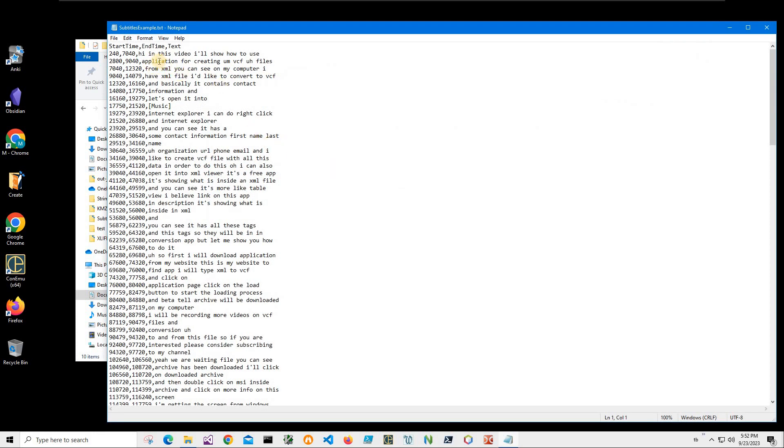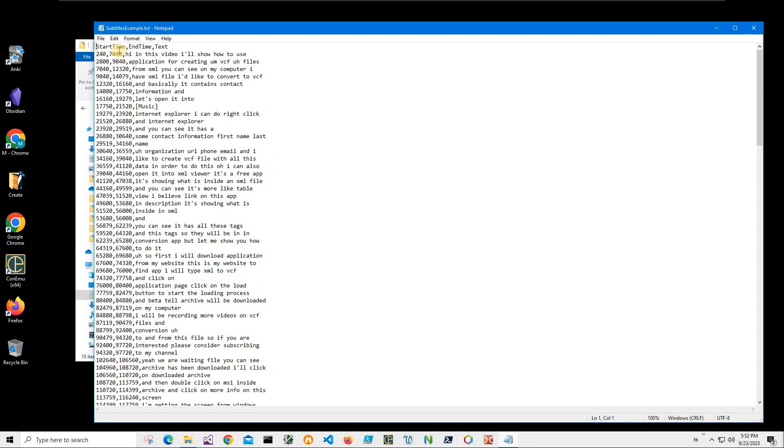You can see on my computer I have a text file and this file, first row contains column names.